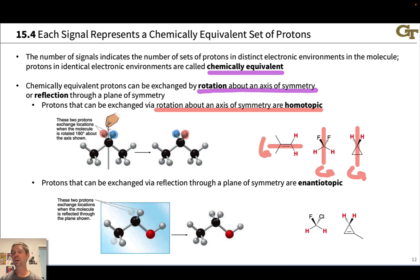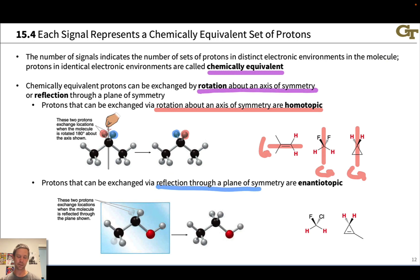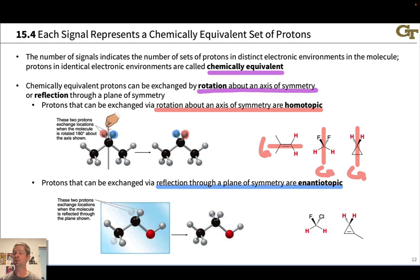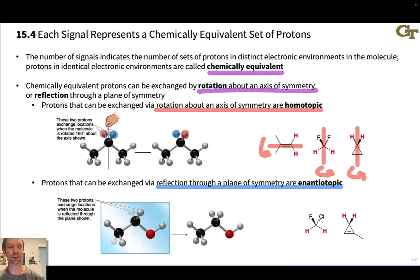Protons that can be exchanged via reflection through a plane of symmetry are also chemically equivalent. These are known as enantiotopic protons. They're called enantiotopic because they're in mirror image chemical environments where the distances are the same but right and left are different. An example of this is shown with ethanol.